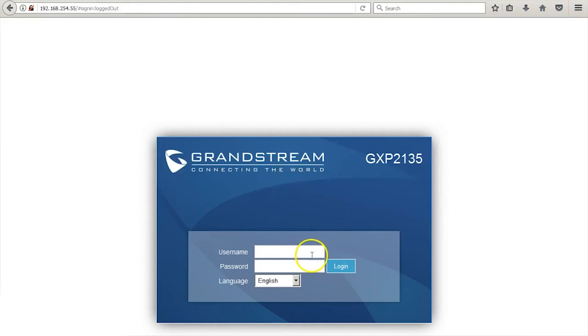After typing in your IP address in your web browser, you can log into the phone using the username and password admin.